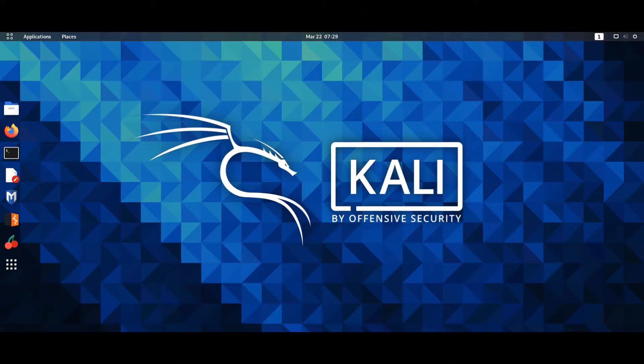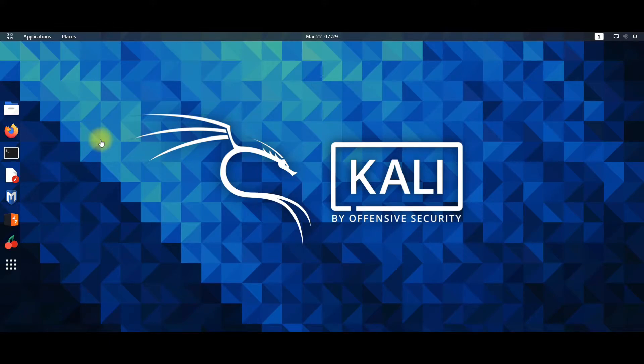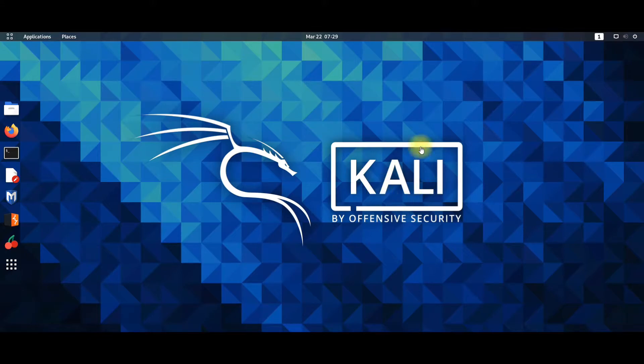What is Snap? Snaps are app packages for desktop, cloud and IoT that are easy to install, secure, cross-platform and dependency-free. Snaps are discoverable and installable from the Snap store, the app store for Linux with an audience of millions.